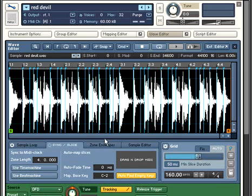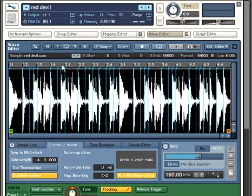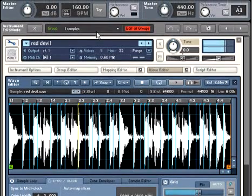Once the slice points have been identified, clicking Use Beat Machine will cause Kontakt to treat the slices as individual samples that will now respond to tempo change.